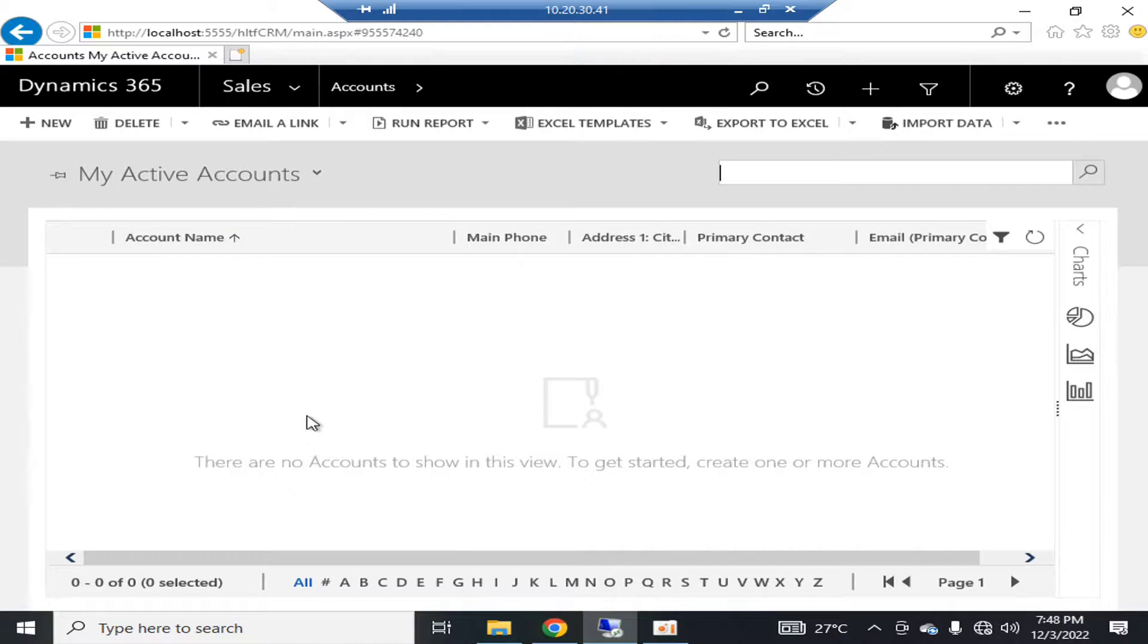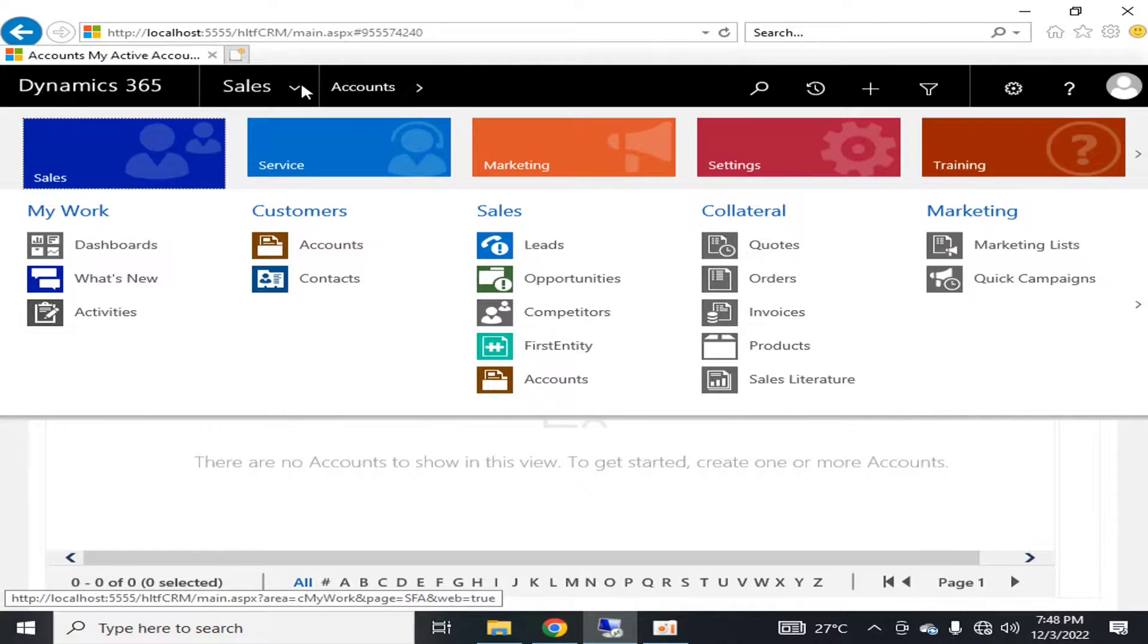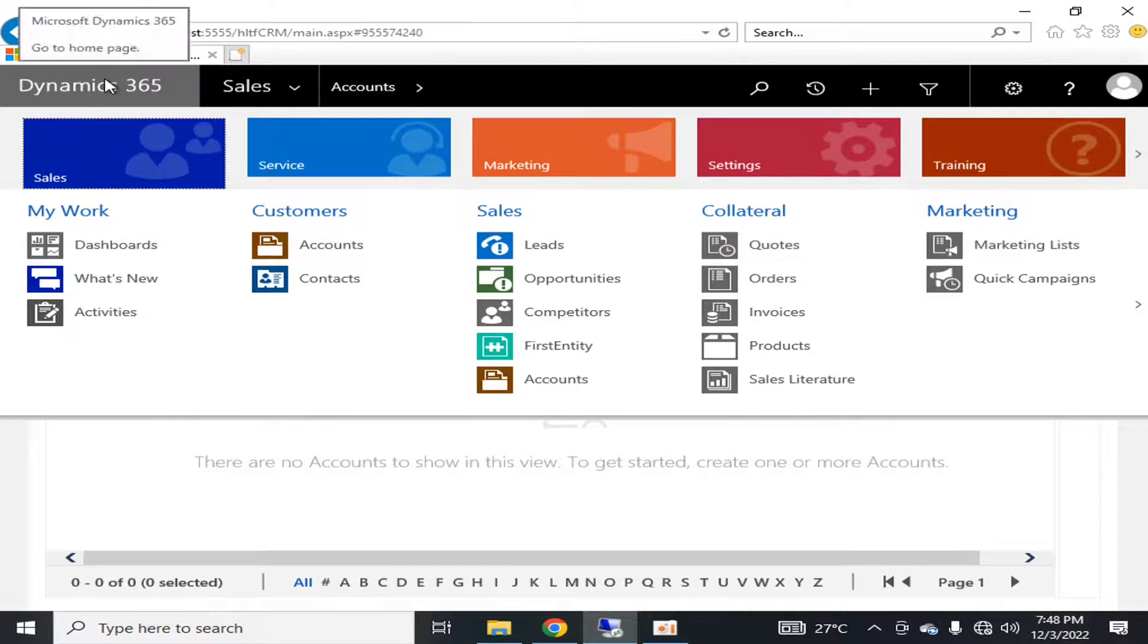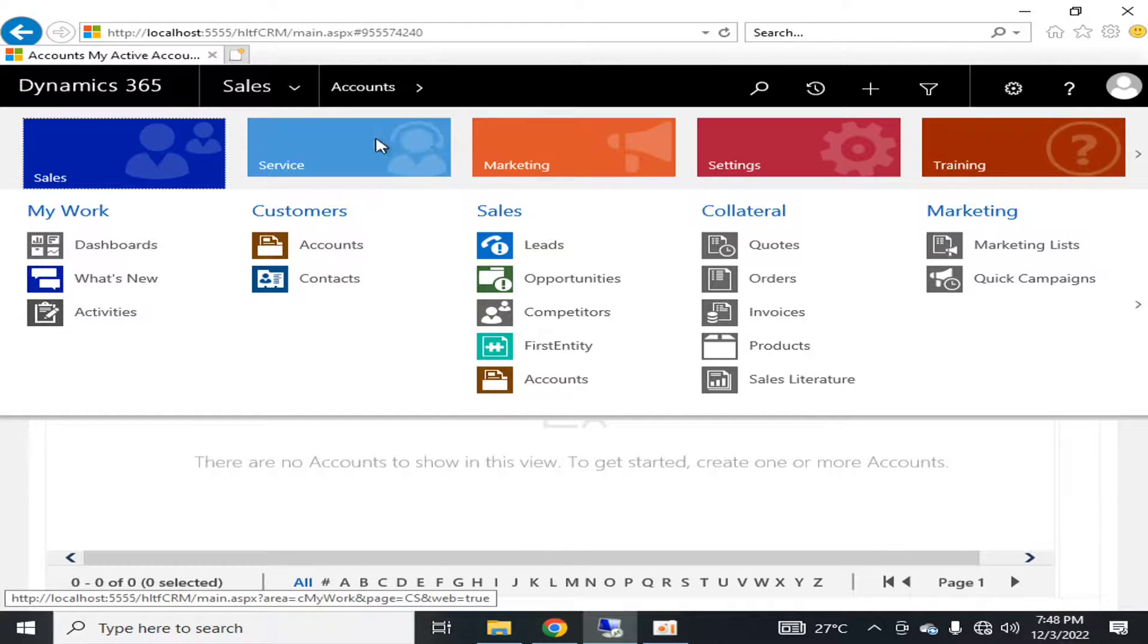Hello viewers, I welcome you all from HLT of Tech channel. Today we will talk about the administration part of Dynamics 365 that is important for initial configuration and regular management of the system.